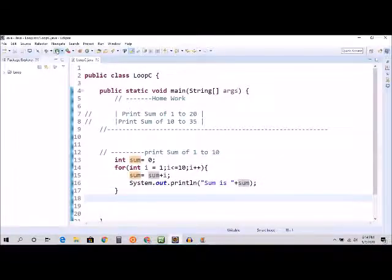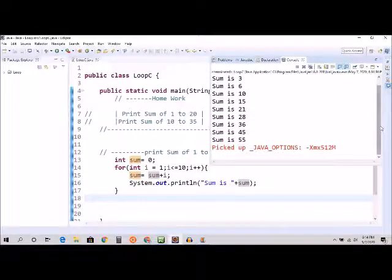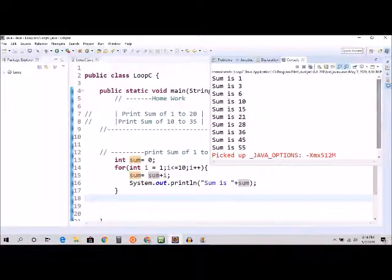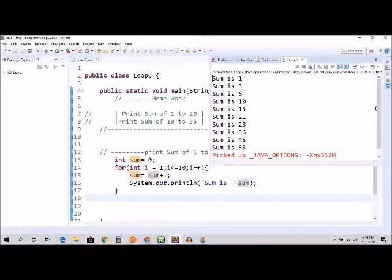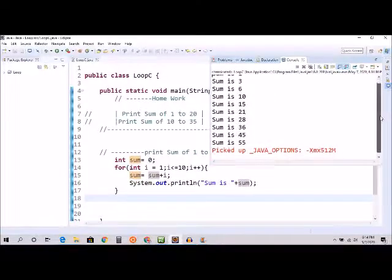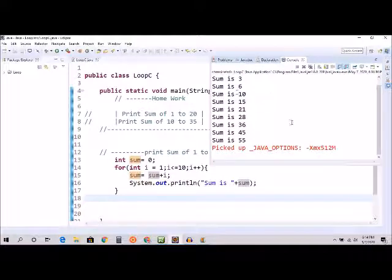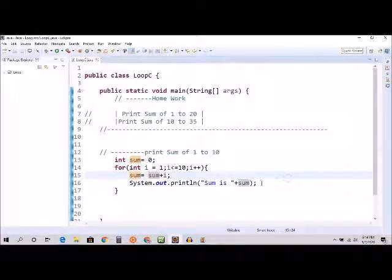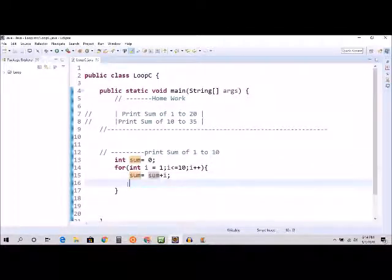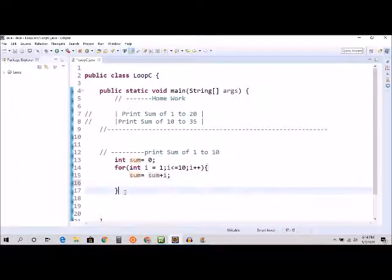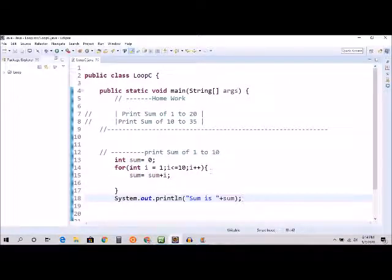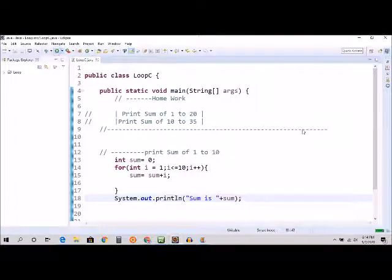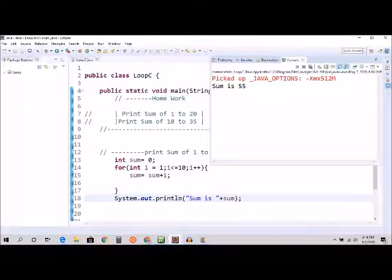Ctrl+S, and I'm going to run. As you can see, 1, 1 plus 2 is 3, 3 plus 3 is 6, and so on. Let's say you don't want to - you just want the result, right?